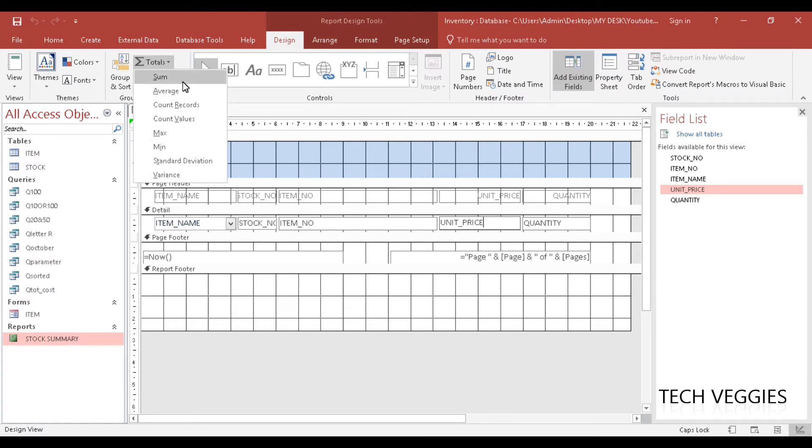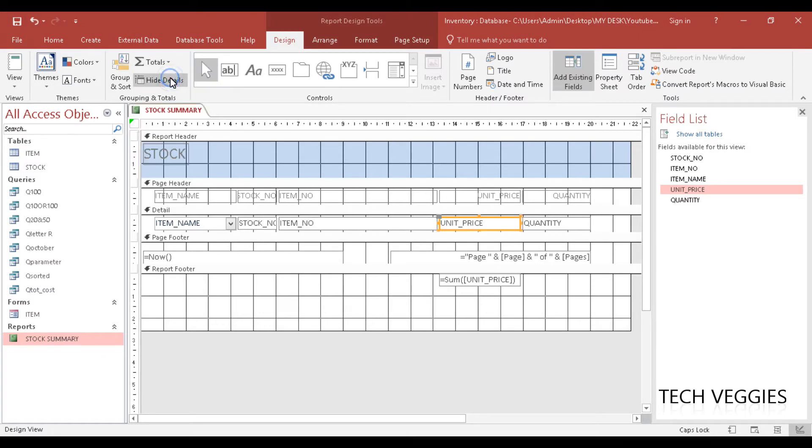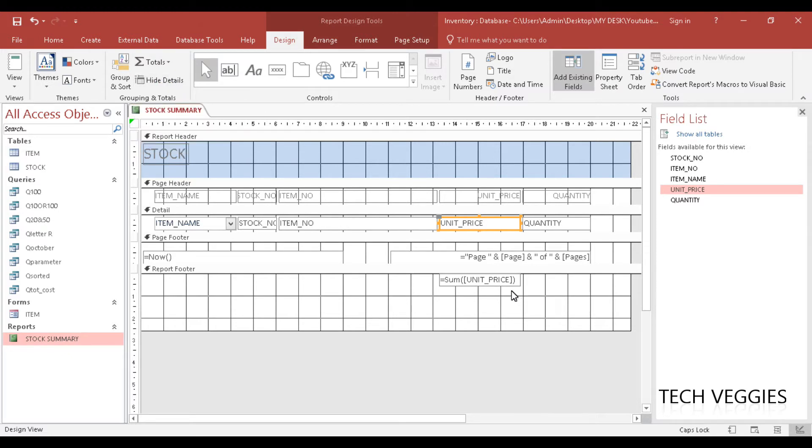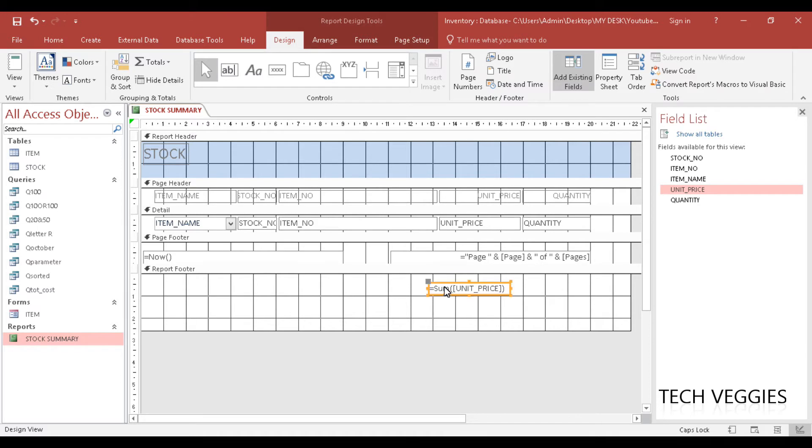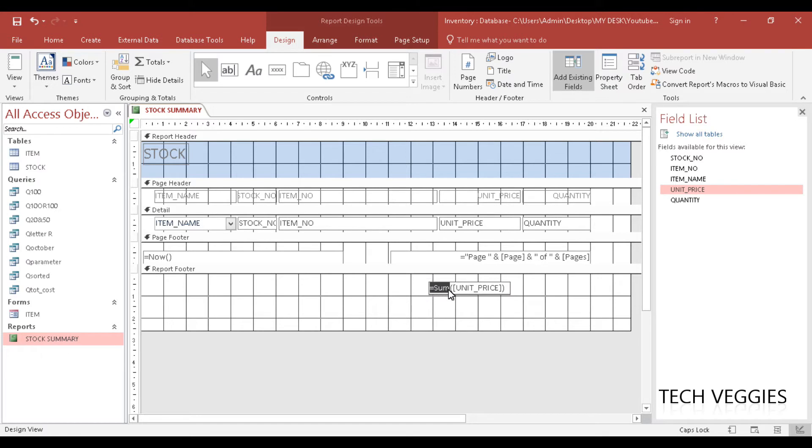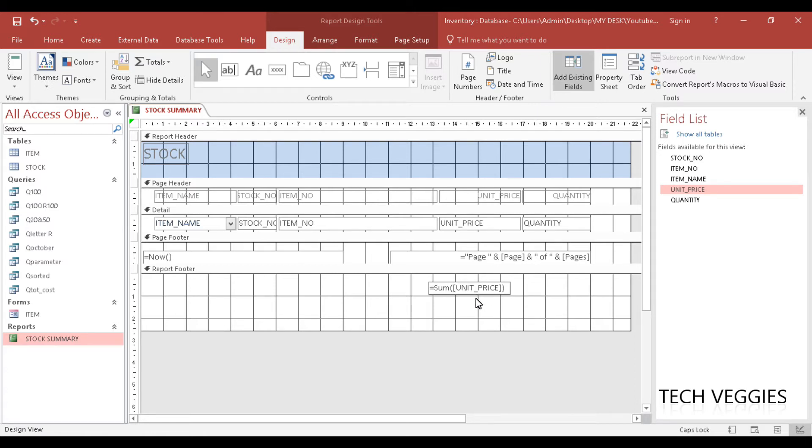We can apply any one of these functions here. I am going to apply sum and right away you notice that it gives us this little box right here containing a formula that calculates, similar to what you would have done in Excel: equals sum. You are seeing unit price in square brackets and also your normal brackets as well. This is just applying the formula to find the totals for unit price.